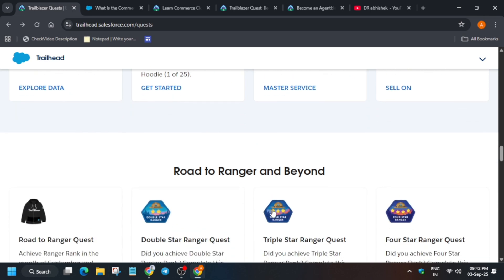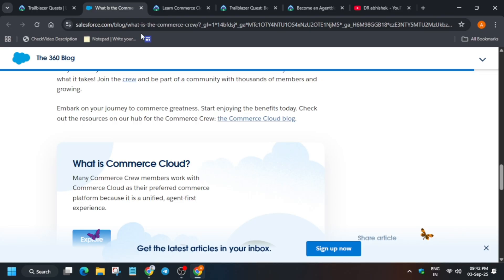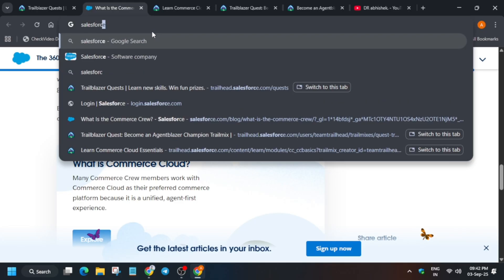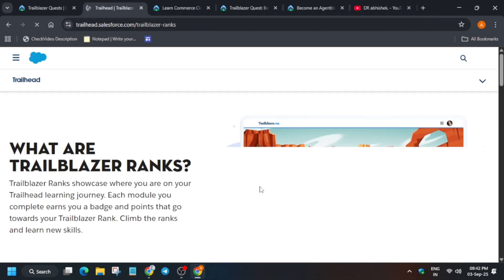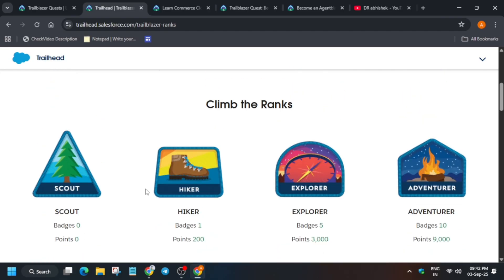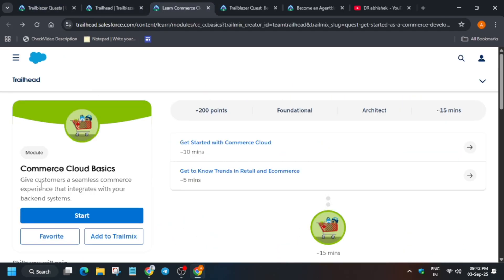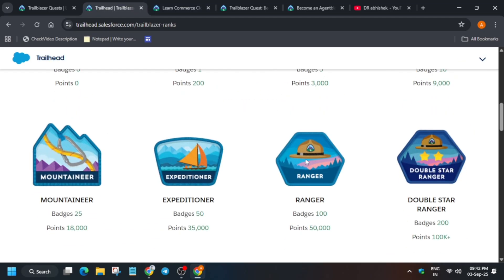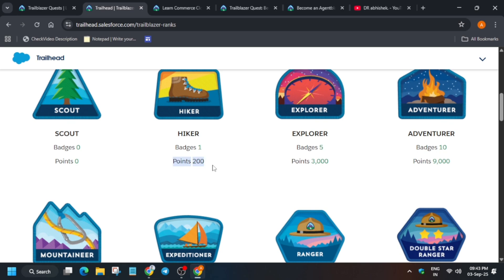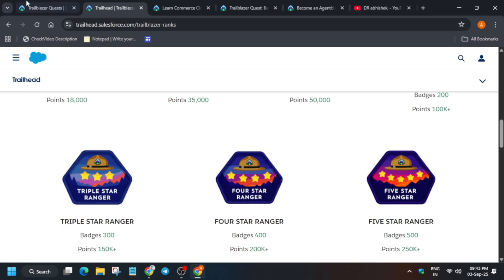Many of you are asking about the Ranger rank, so what is Ranger? Basically, Salesforce has some ranks. When you create an account, you will be in Scout. After that, if you earn one badge — suppose you complete this course and get this patch — you will reach Hiker. Similarly, as you earn more and more points, you climb up through the tiers.